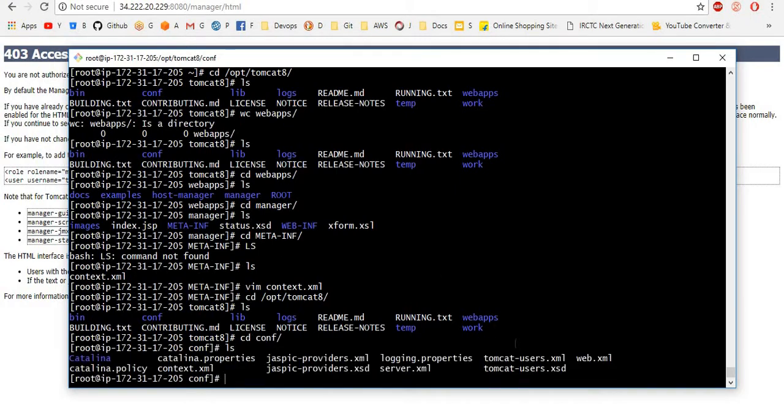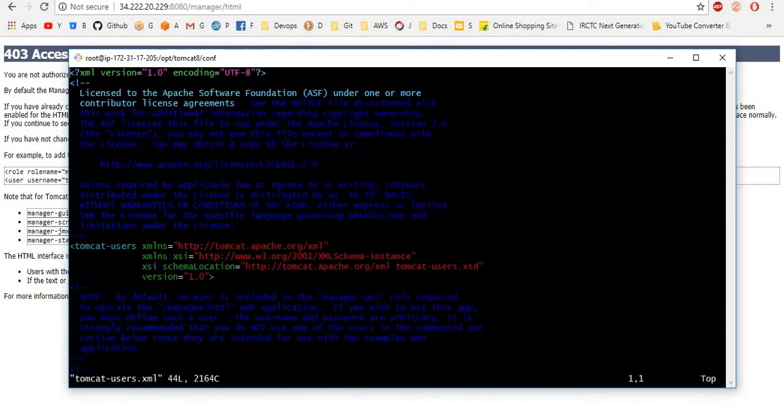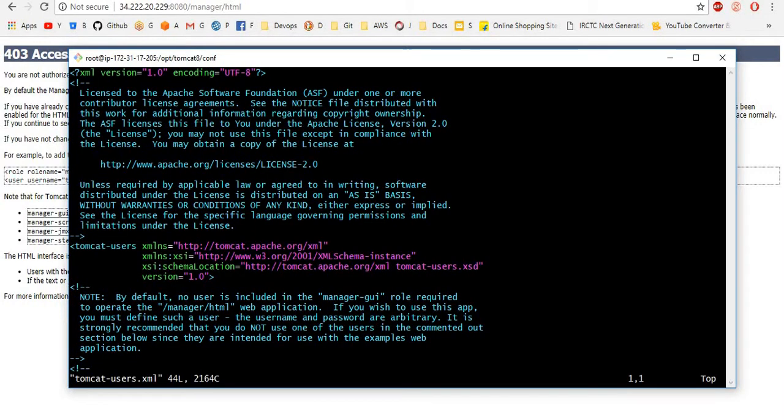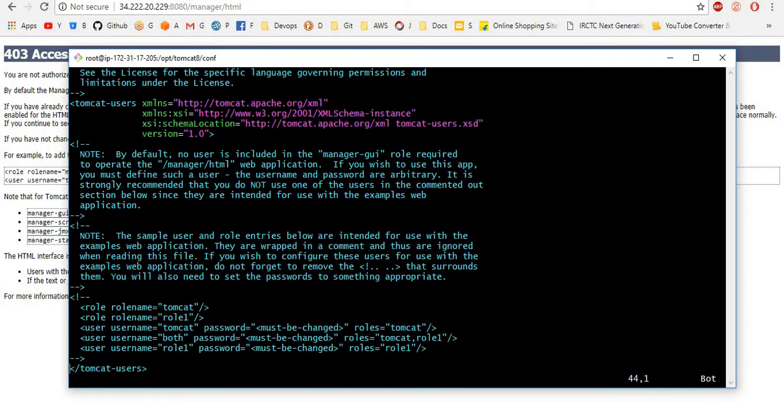If you want to add any users to Tomcat 8, you want to modify this file named as tomcat-users.xml. If you go down here, the user's content is commented instead. For this, you want to uncomment this file.